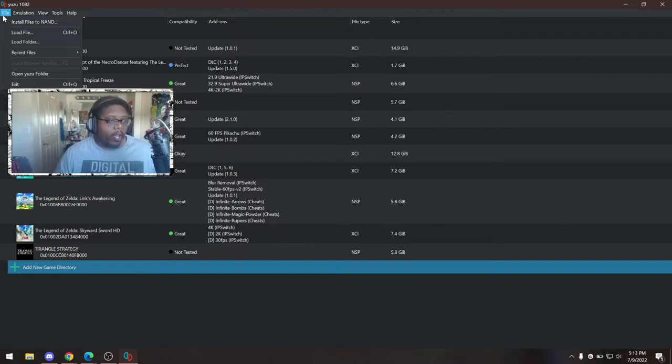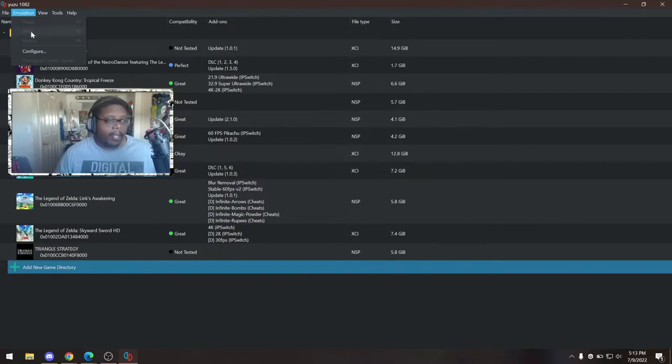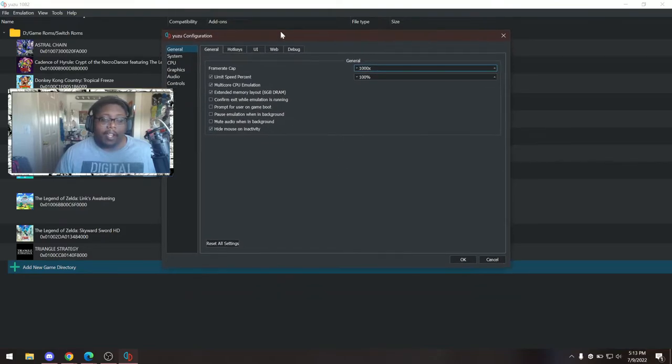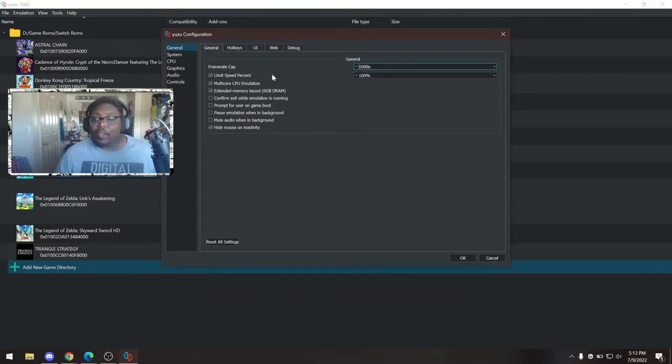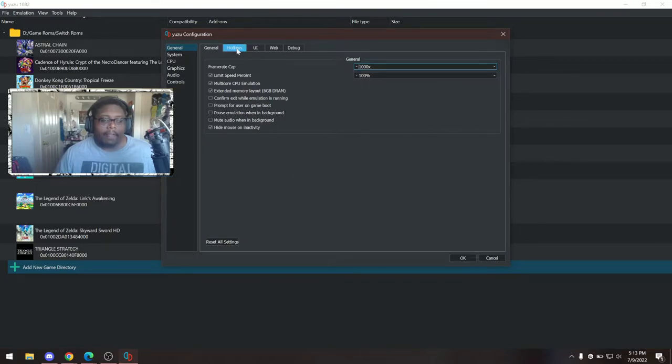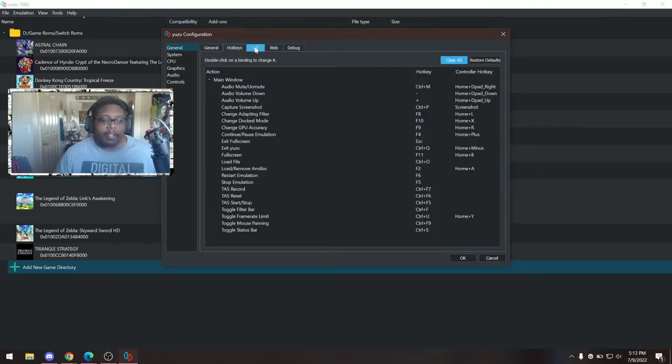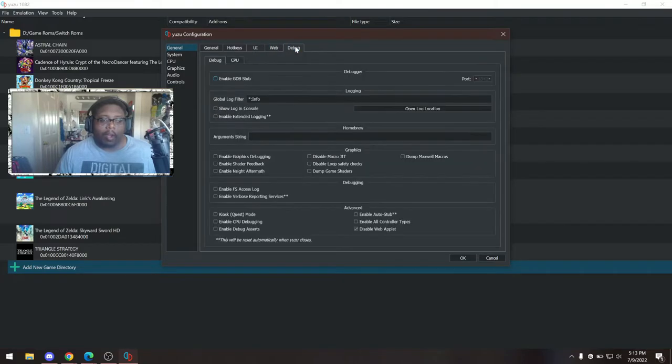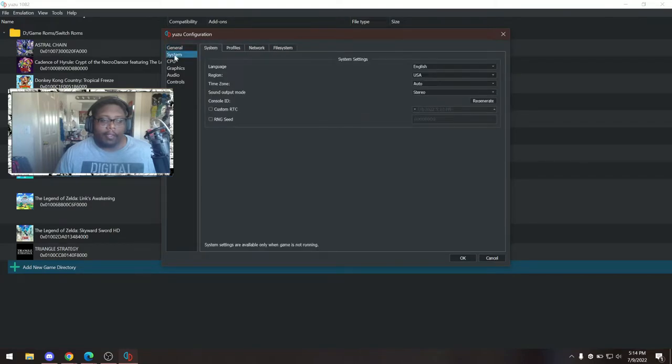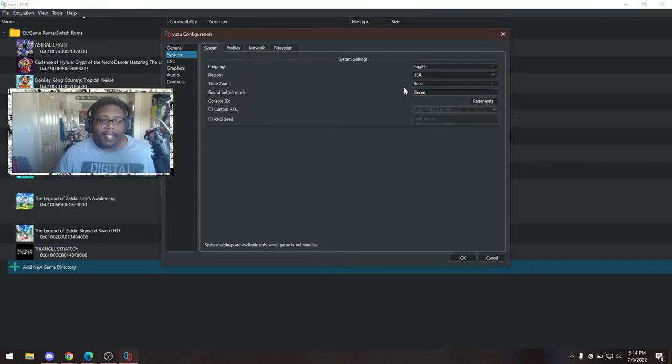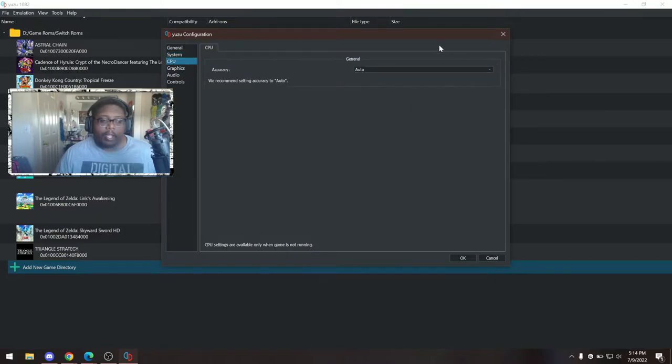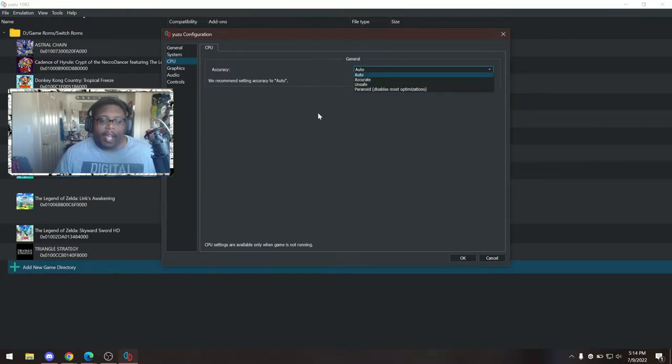From there, you're going to want to go into emulation and then configure. And this is where you're going to actually configure the emulator. For a lot of this stuff, you're just going to leave it on the default settings. Leave it on default. All of this under general, leave it all under default. System, again, you'll probably want a stereo output unless you have a multi-output sound system. Region, leave it on your country. Leave it on your language of choice. It'll automatically do the time zone that you use with Windows. CPU, again, leave that on auto. You can do these other options here, but leave it on auto. It'll be fine.